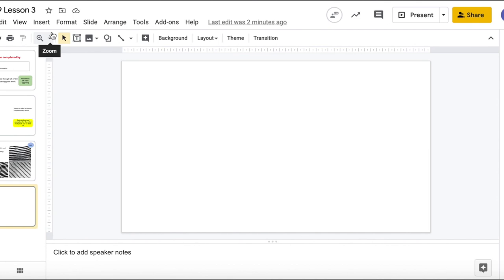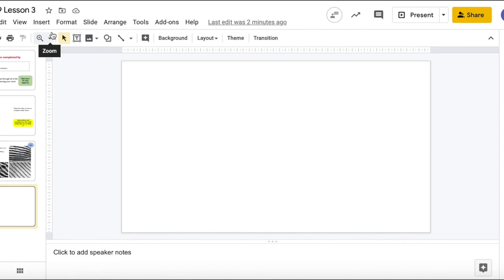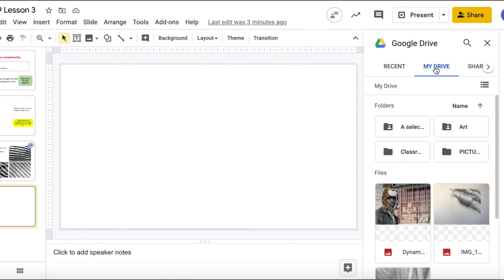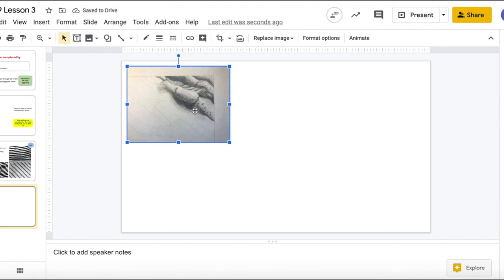You're then going to open your slideshow and in your slide you're going to click insert, go to my drive and you will see your image here. Double click it and there it will be. You can make it larger or smaller.